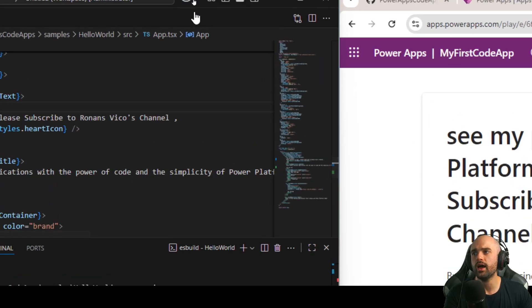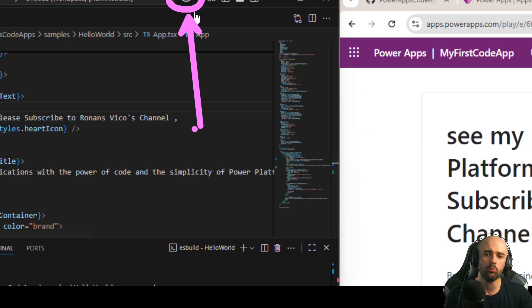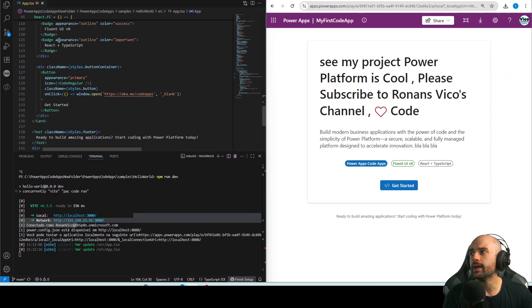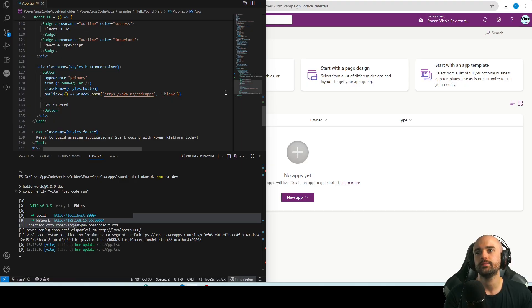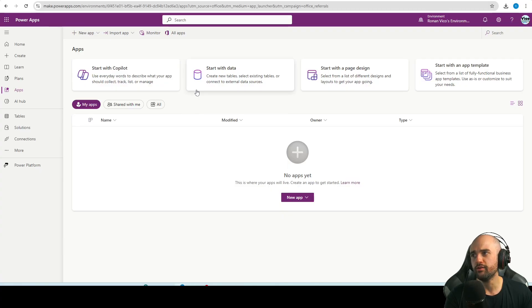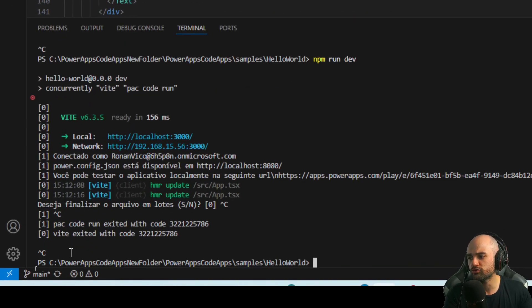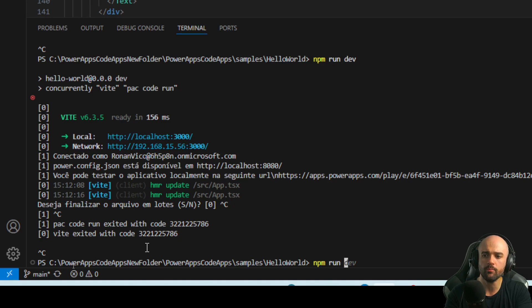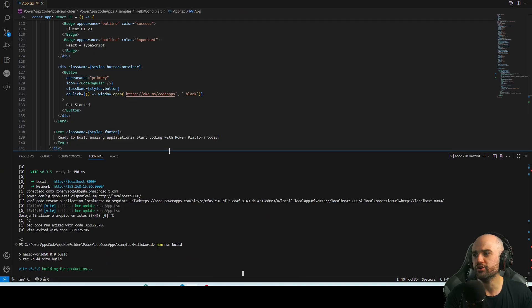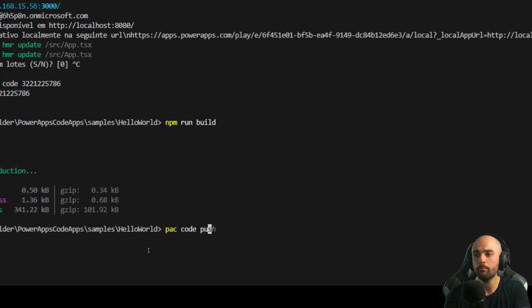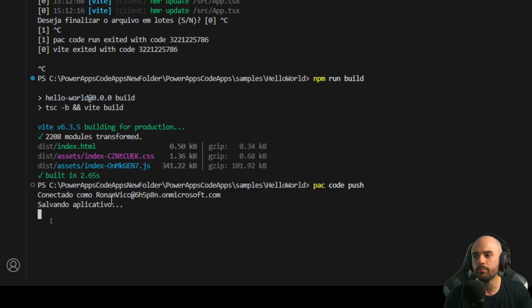If you have GitHub Copilot you can use it to help develop this app. After you test it and know it's time to publish, you can push it to your Power Platform environment. Next I'm going to run `npm run build` — I'll press Ctrl+C to stop npm run dev first, then run `npm run build` for a production build. After that we run `pac code push` to push this code to the cloud environment.